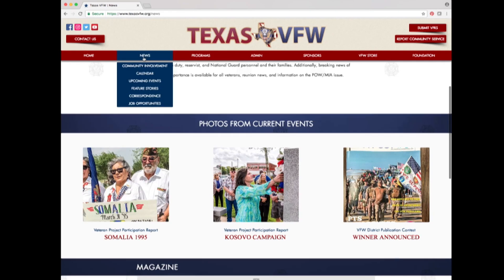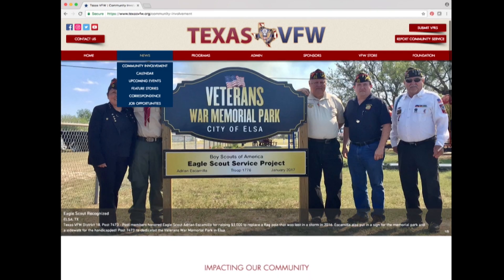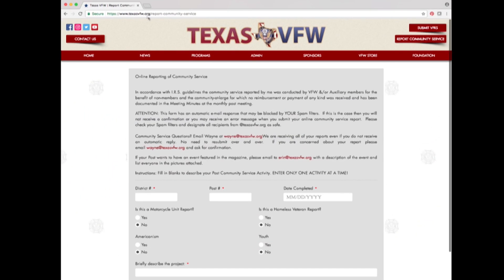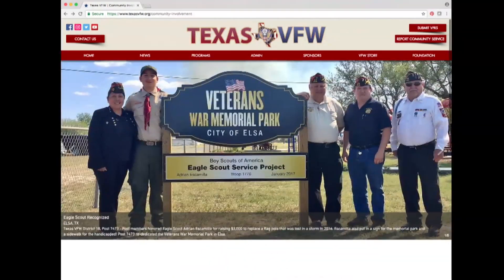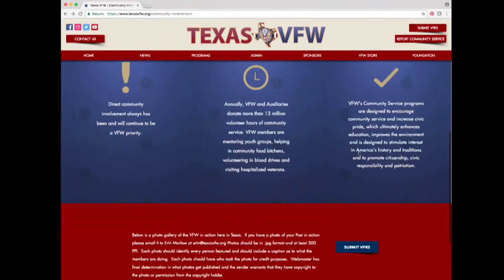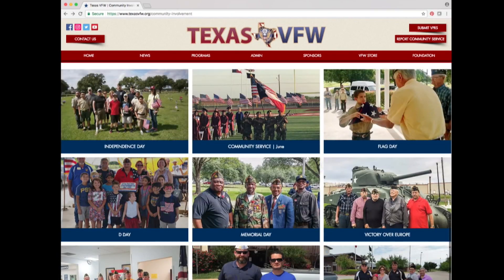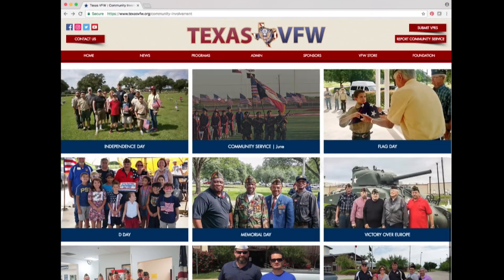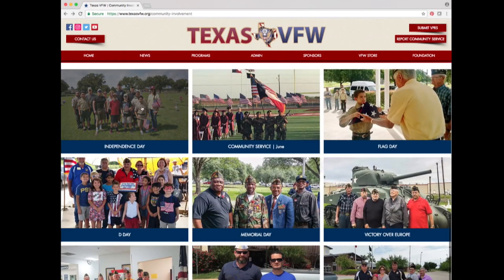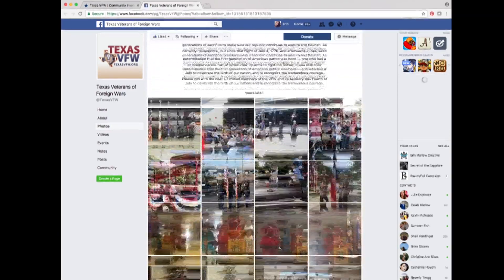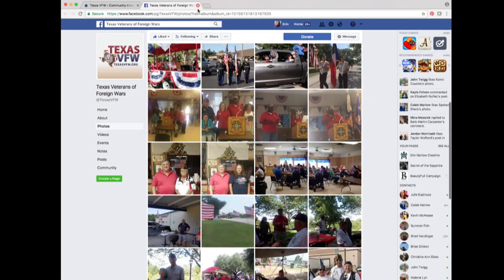Hover over the news tab and select community involvement. On this page is a link to the online community service reporting form, information on what community service means to the VFW, a button to the online VPR form, and photo albums for patriotic days and community service throughout Texas. If you click on an album, it will take you to the photos of that event.